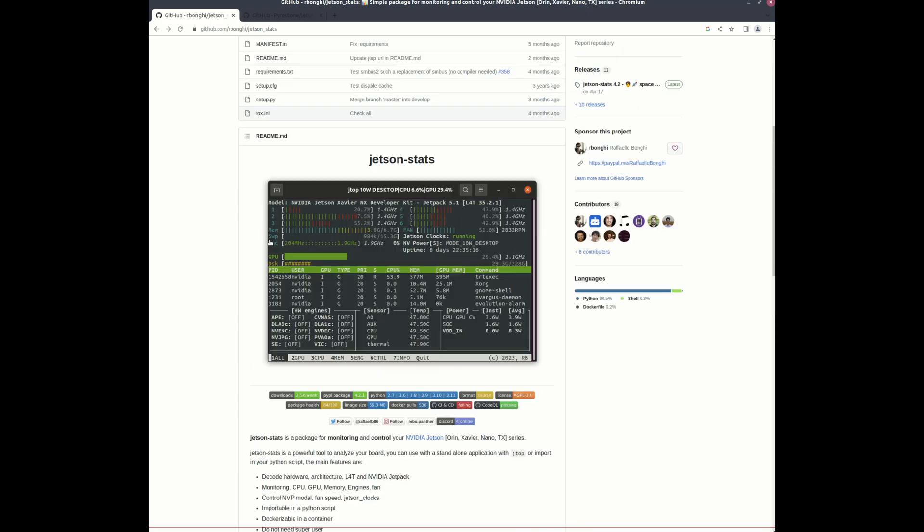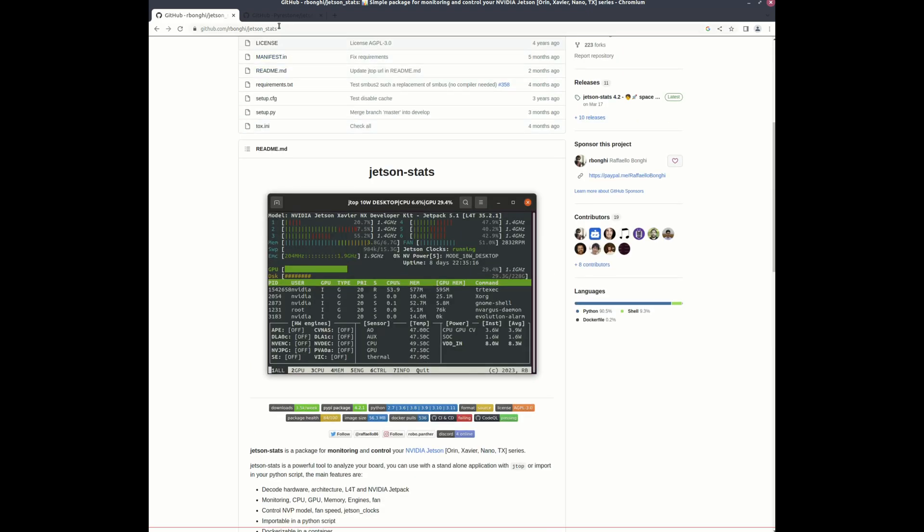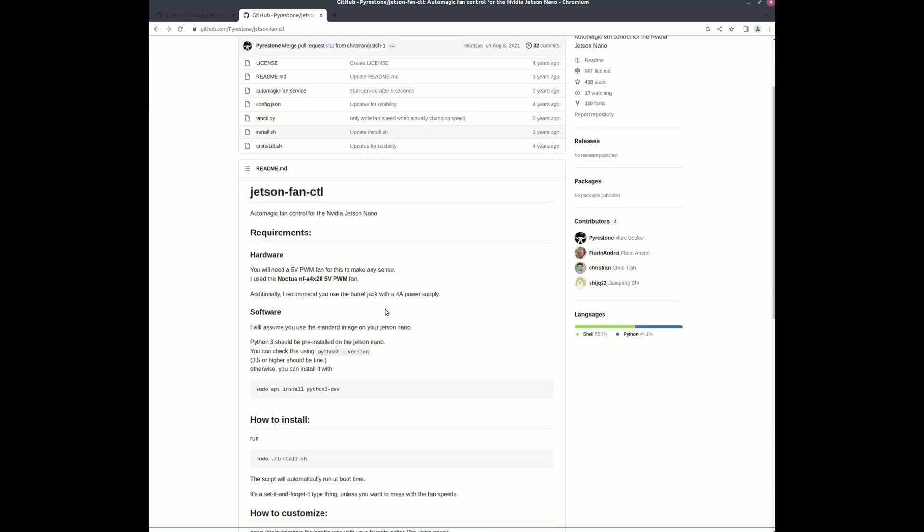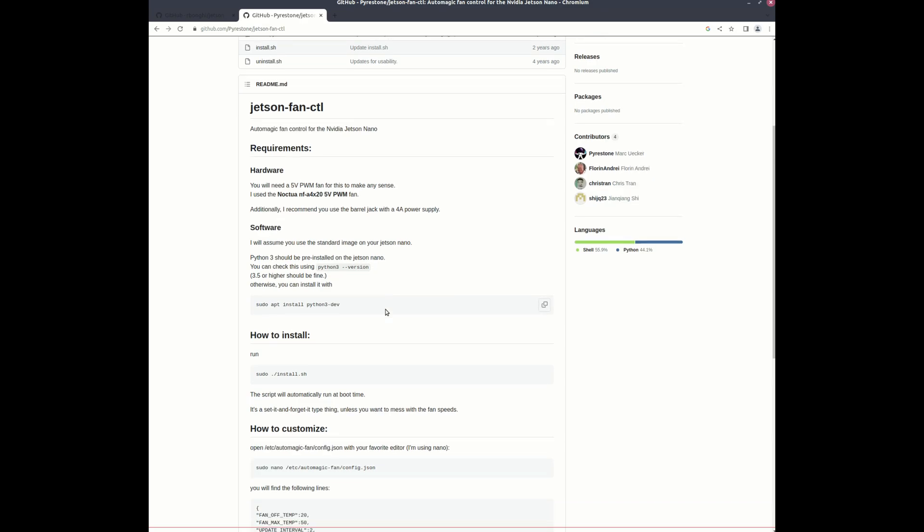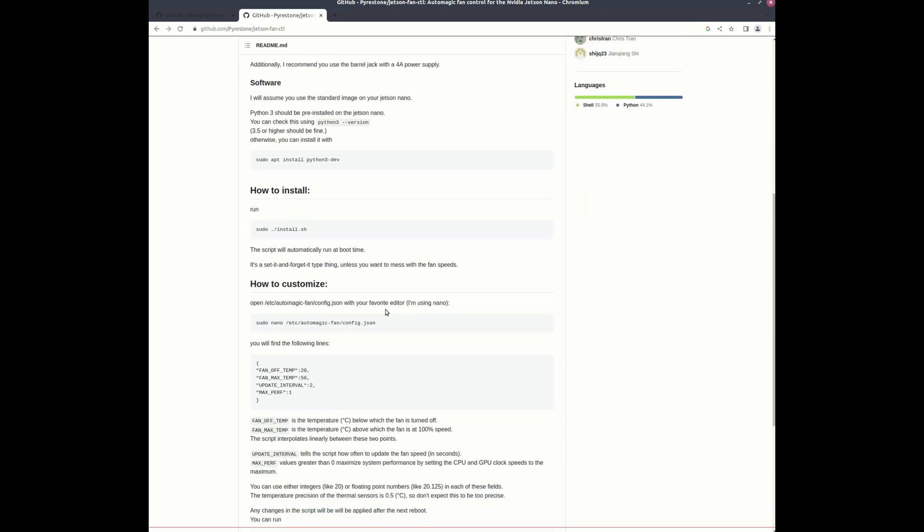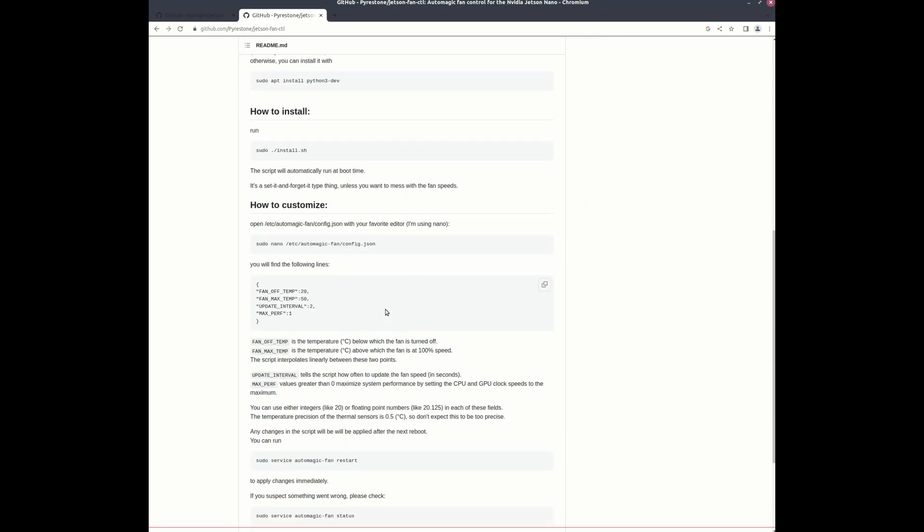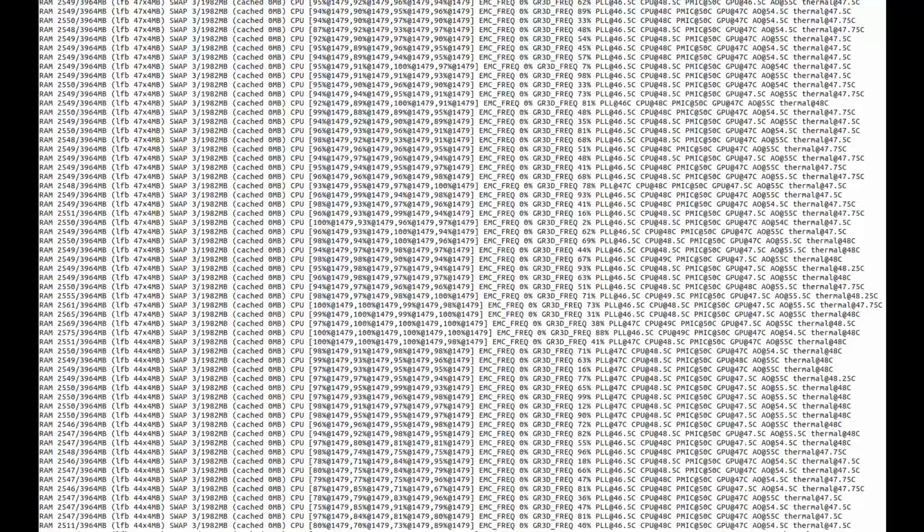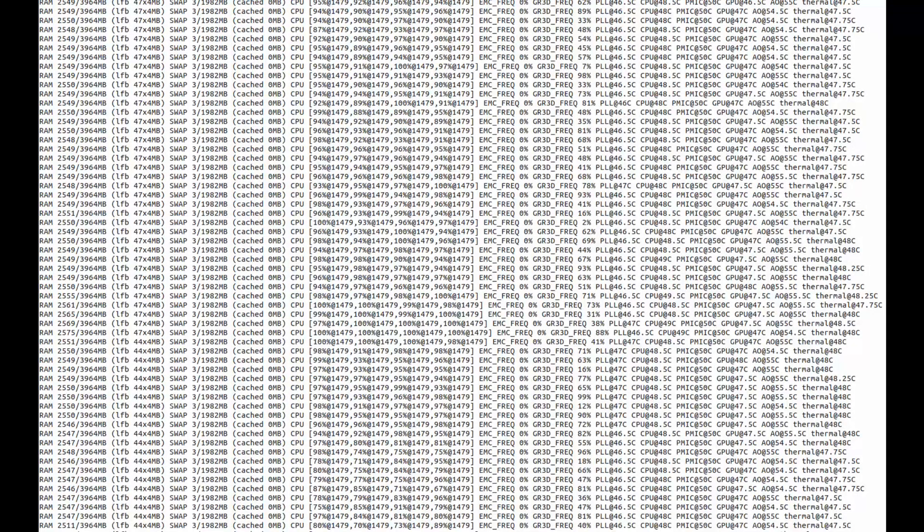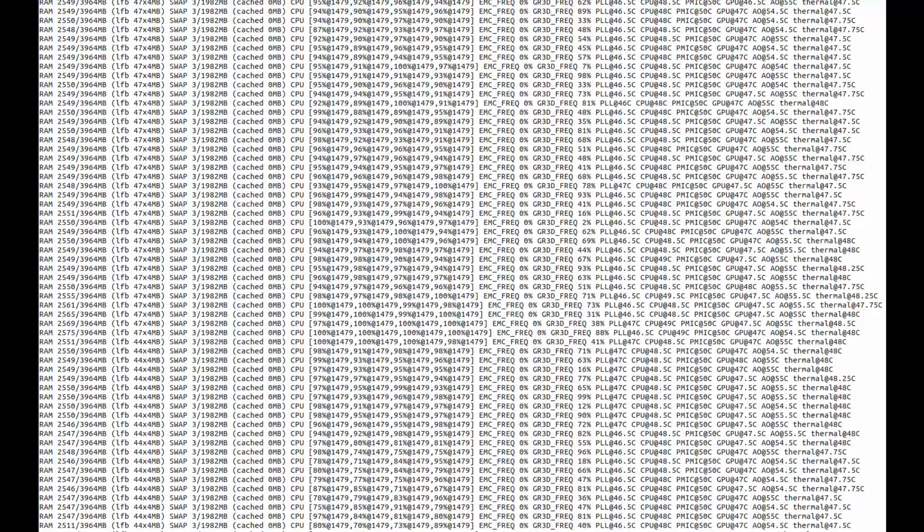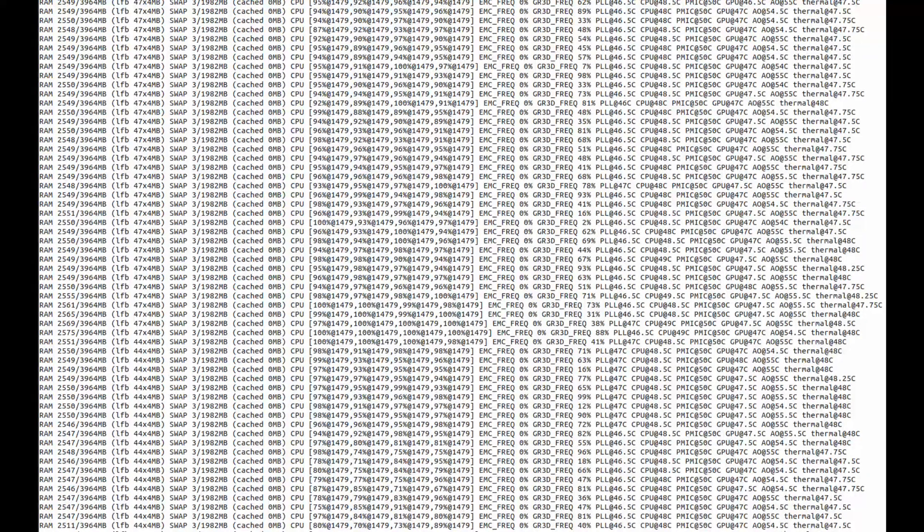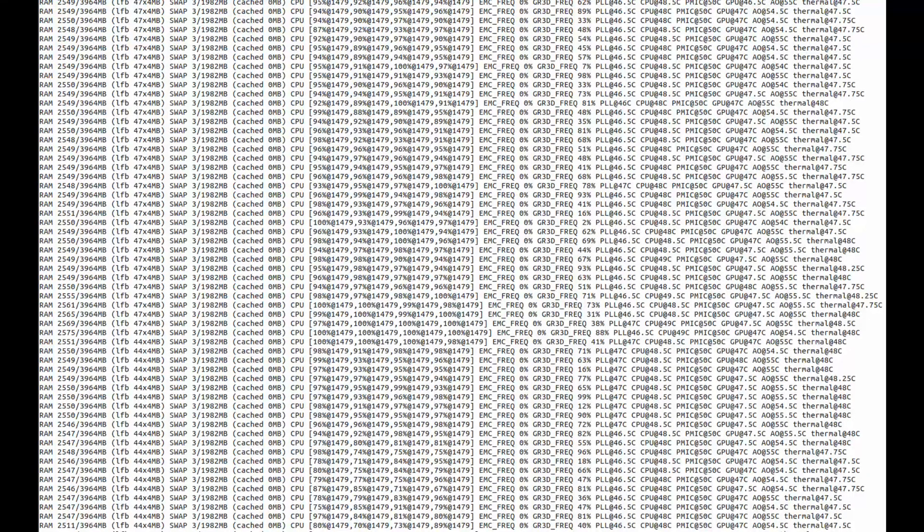The next repo that you will need to do the fan control is Jetson fan CTL. That's a service that runs at boot and you install this and you're able to control the fan PWM. The next software tool that you can use, and this comes on the Jetson Nano, it's pre-installed in Jetpack, that's going to be Tegra stats.